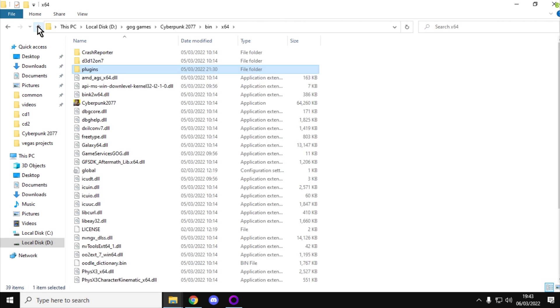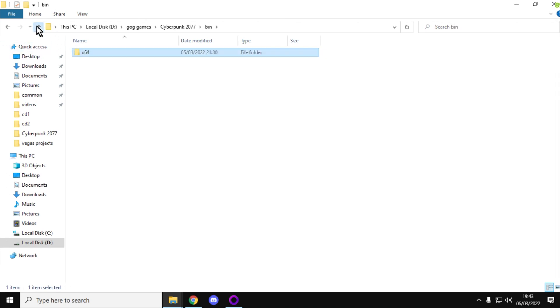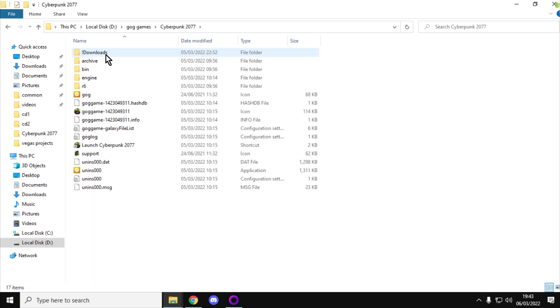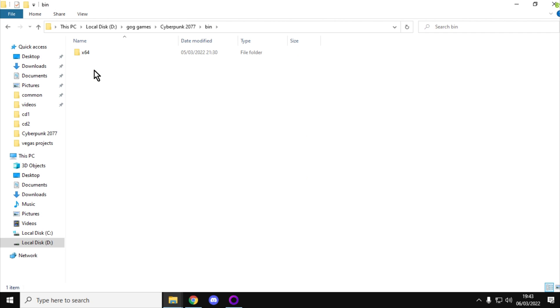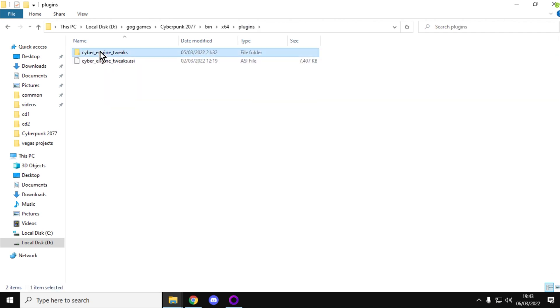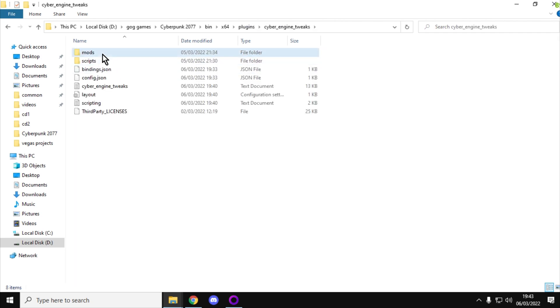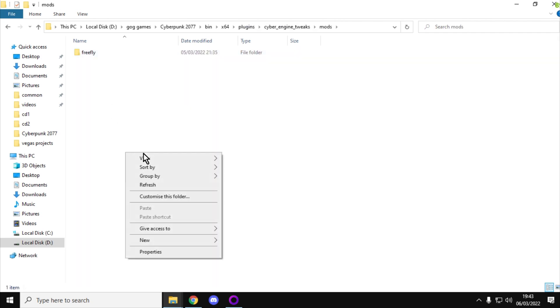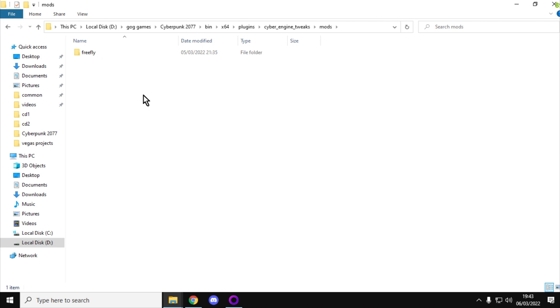So when it's in your download, extract it, right-click, copy, go to your Cyberpunk 2077 folder, go into the Bin folder, x64, Plugins, Cyber Engine Tweaks, Mods, right-click, Paste, and FreeFly will then appear there.